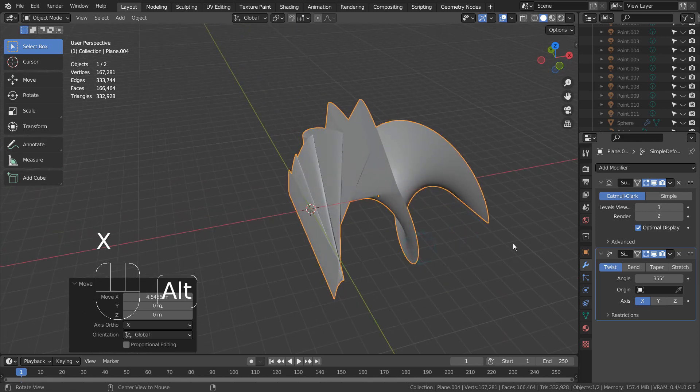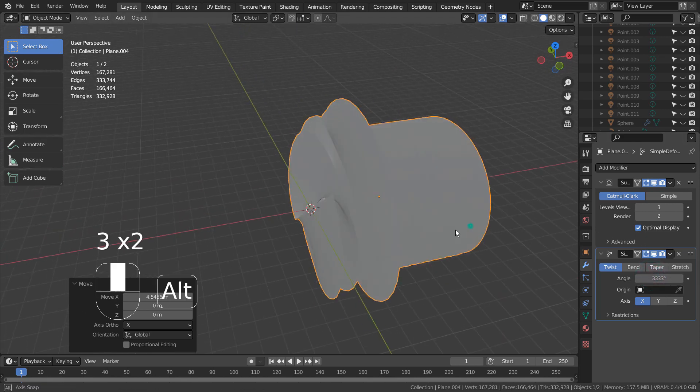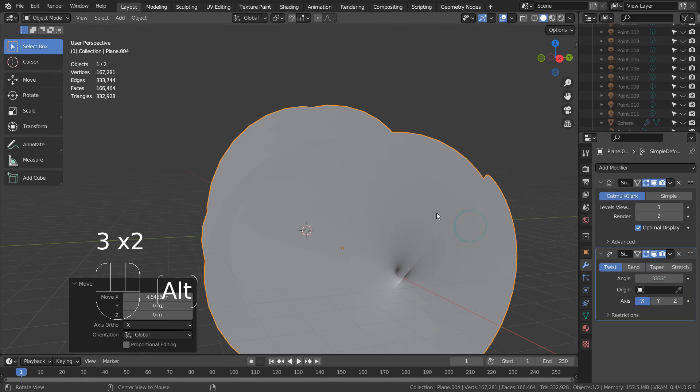The idea is to duplicate, scale, and rotate the first mesh to create an abstract art scene.